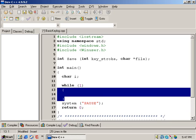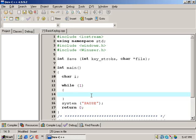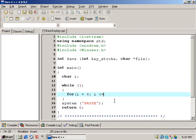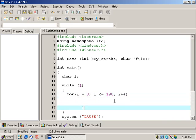Inside of this, we're going to create a for loop that will scan ASCII decimals 8 through 190. These are the ASCII values that we are looking for in particular. Line 14: for I equals 8 — and I is this character value — while I is less than or equal to 190, I++. And don't forget to put the block.